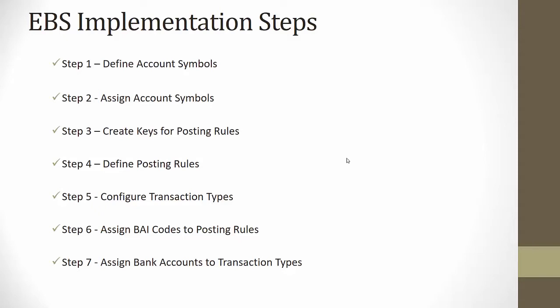Now we will log into the SAP ERP system and configure each of these steps in SAP for our EBS.